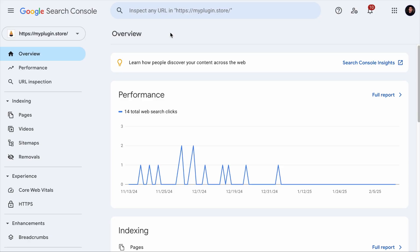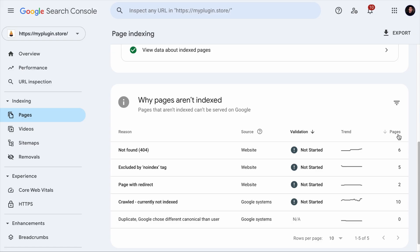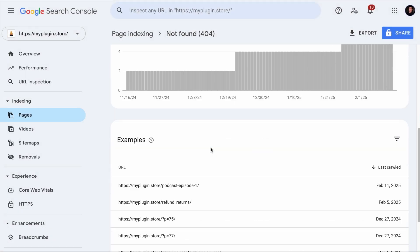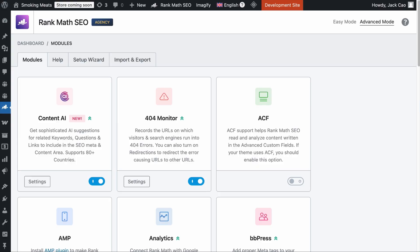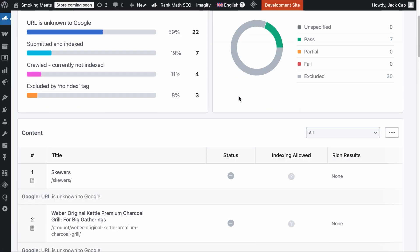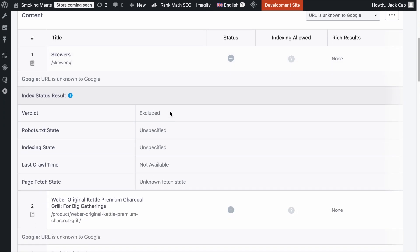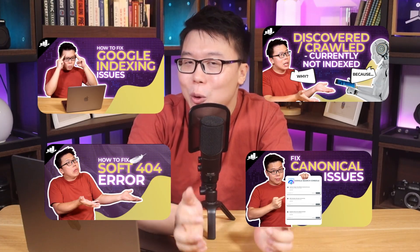Any pages on your site that are disregarded during the processing stage can be found in your Search Console or Webmaster Tools. Go to your Search Console, under the indexing category, click on Pages — here are all the issues and the number of pages that are disregarded during the process. Click on the issue and you will see all the pages that are affected. And if you are a Rank Math Pro user, you can discover all the issues directly on your site in the analytics module under the Index Status tab, where you can sort the issues accordingly and click on a page for more details about the indexing status. We have covered many of these indexing issues on separate videos, so feel free to check them out if you're encountering any one of these issues.